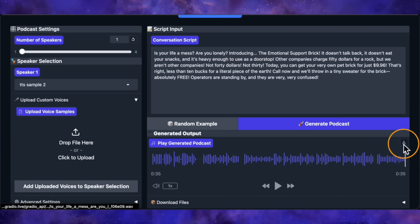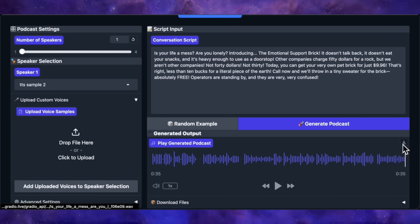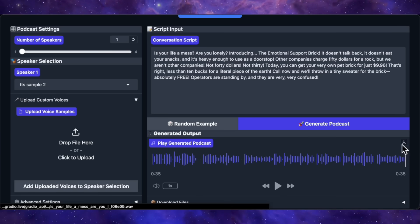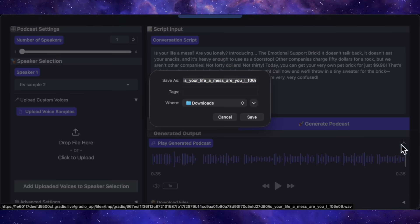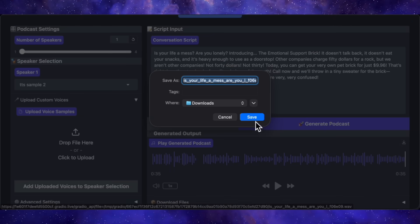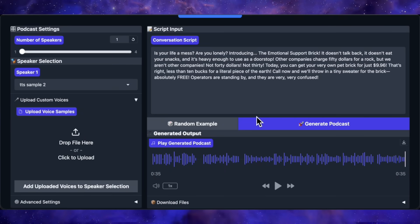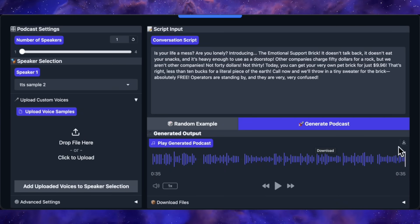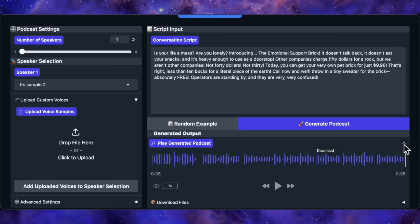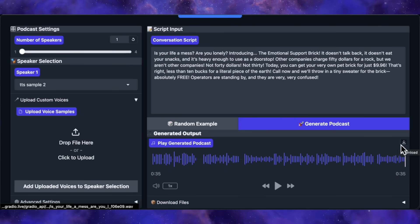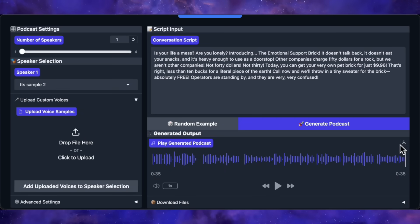So, as you just heard, the voice cloning quality is impressive. It captured the tone, the cadence, everything. And this is the beauty of a Gradio demo. No coding required. Just click a button to download, and you're good to go.